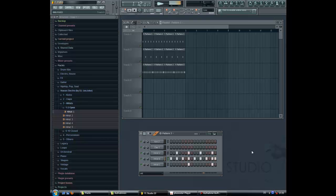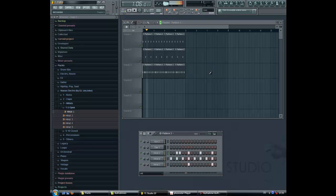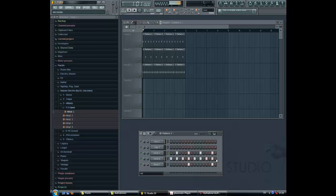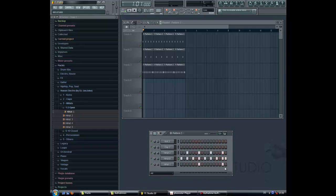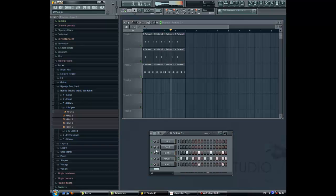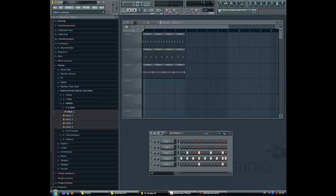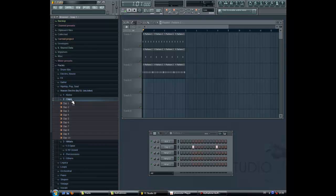Now you see how we can change the different hats, and there are very many variations. For example, I decide for this way, and here the one hat would just make it more at the right. Yes, now we got the basic structure. We got the kick, the clap, and the hats.